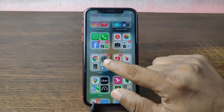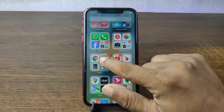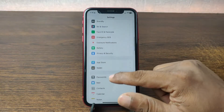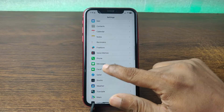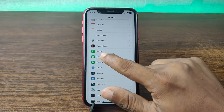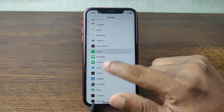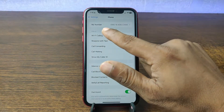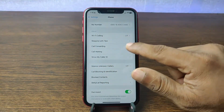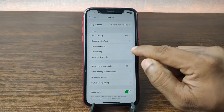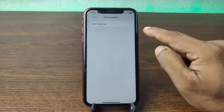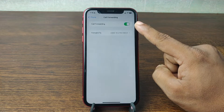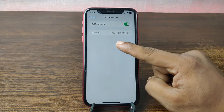Go to Settings on your iPhone, tap on Settings, and swipe up to find Phone. Tap on Phone settings and swipe up — here you'll see the Call section. The first option is Call Forwarding — just tap on it and it will check the current status.